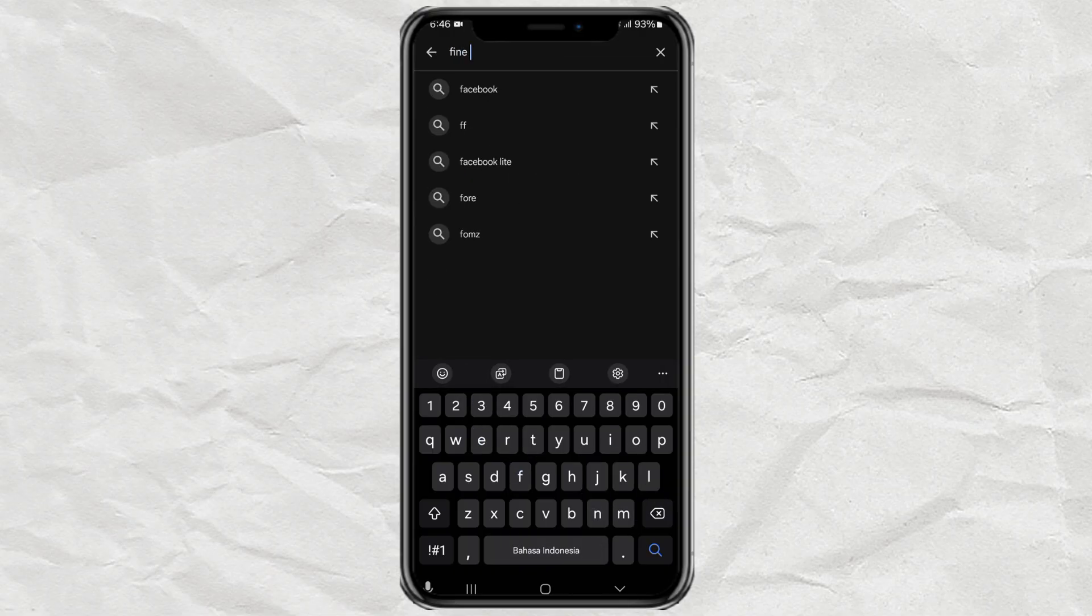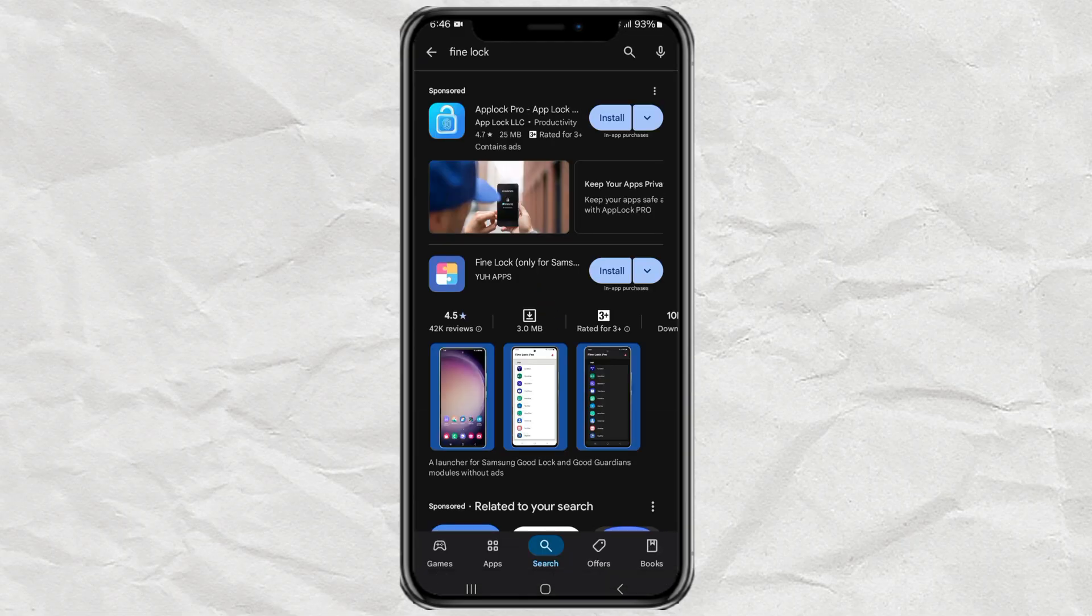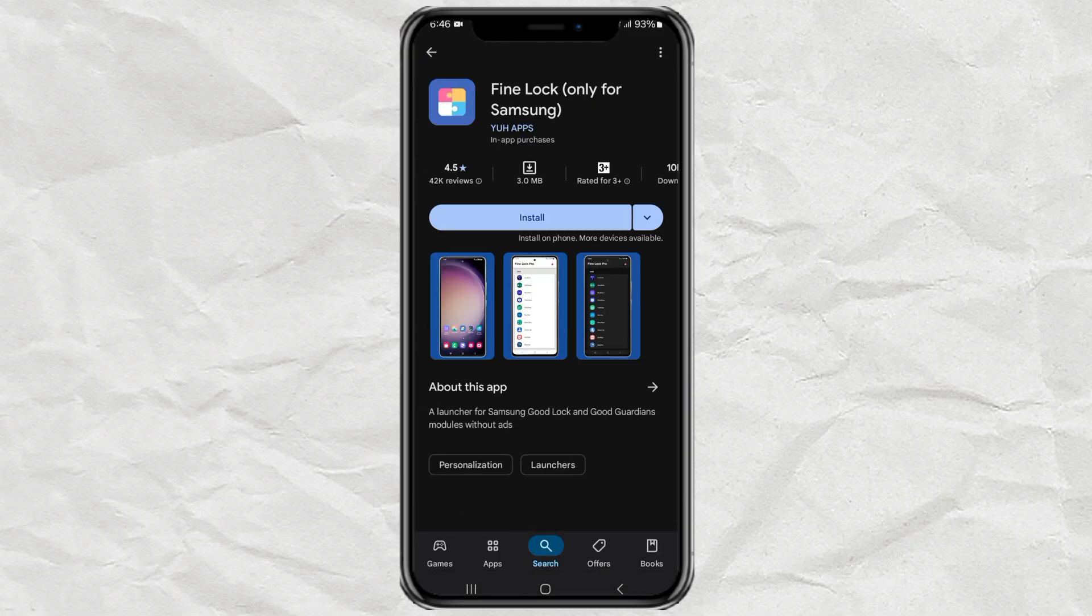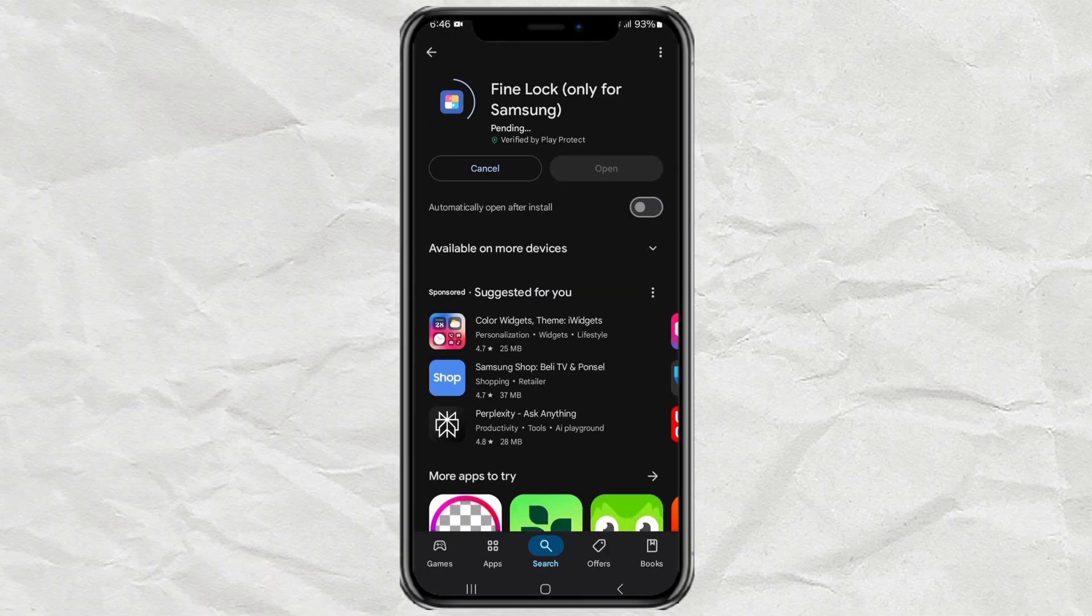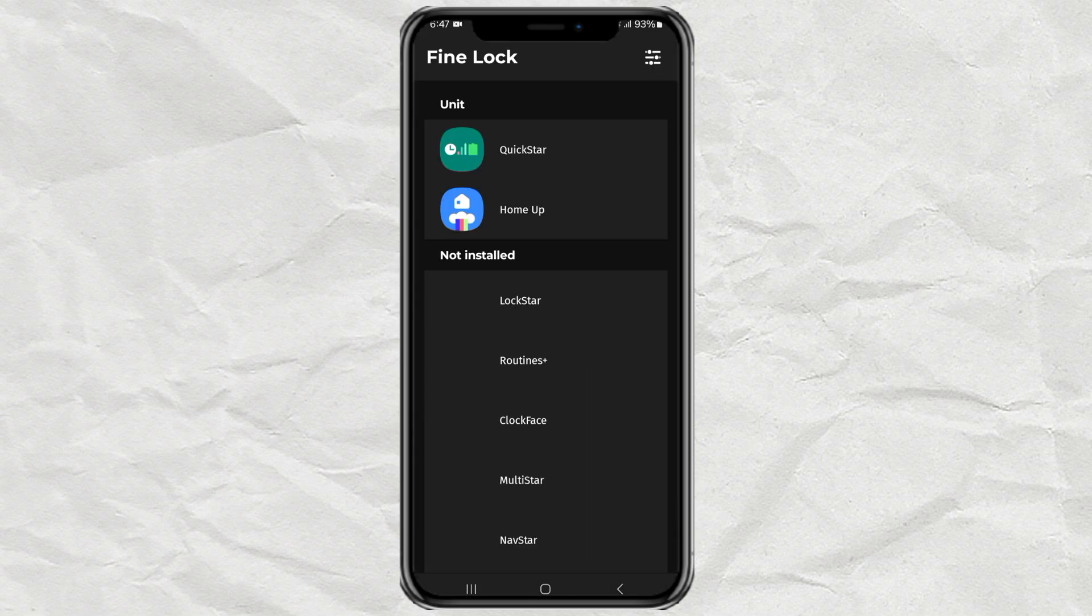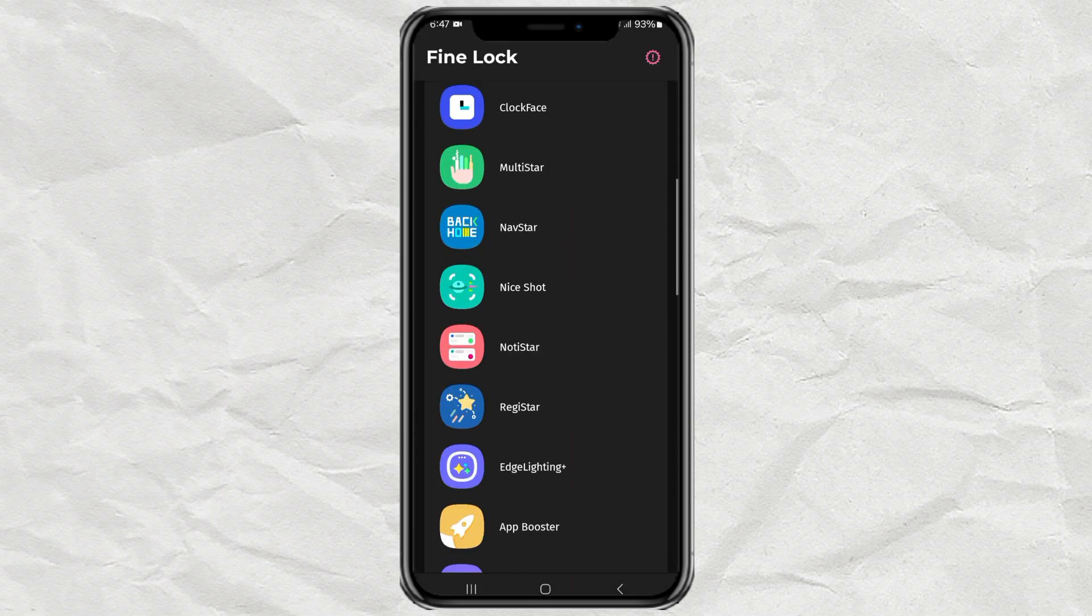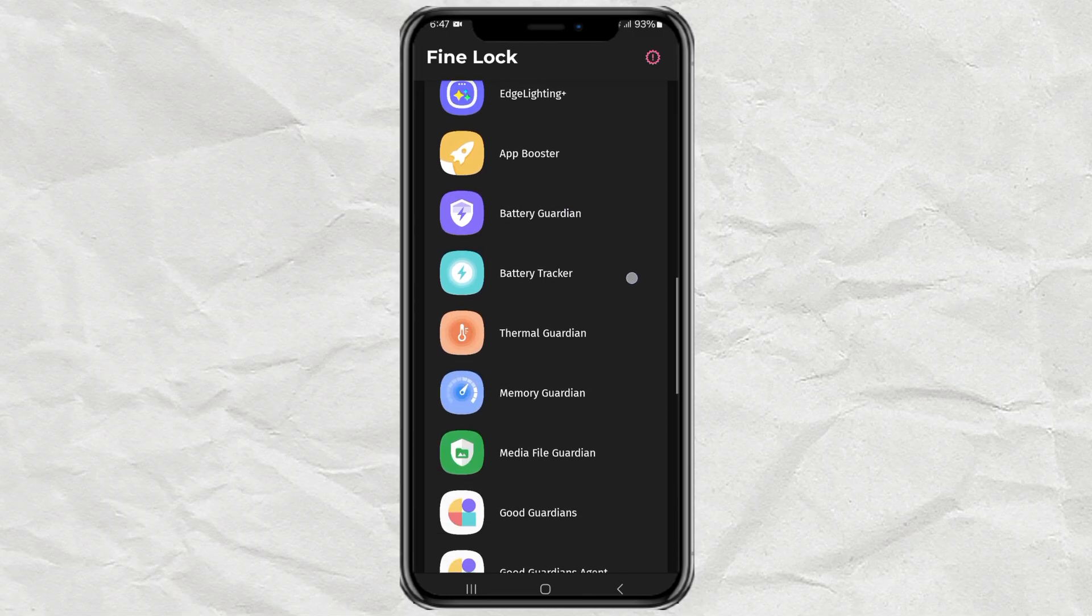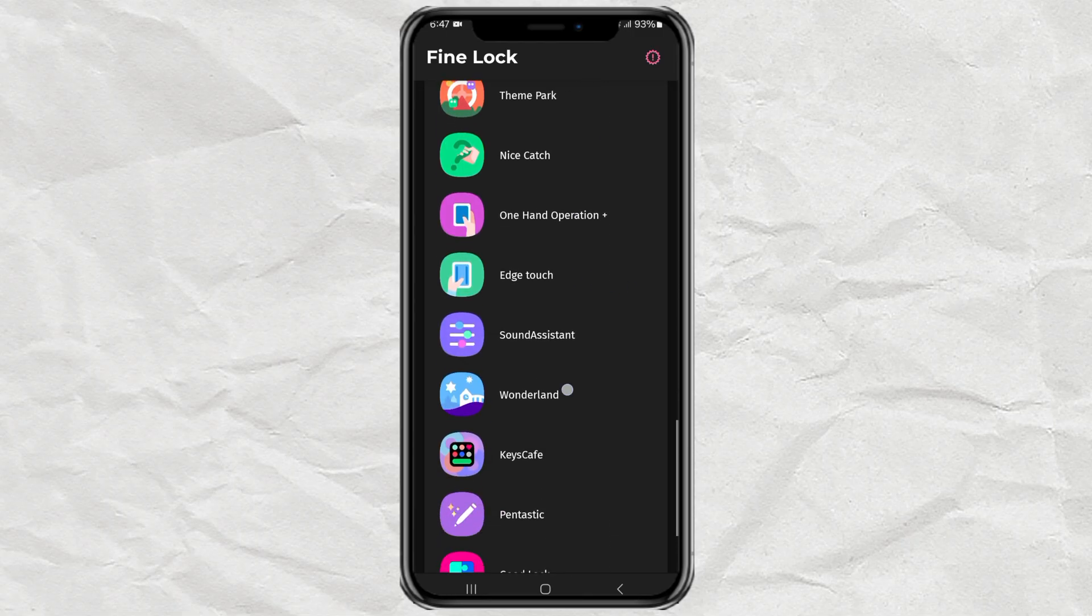Open the Google Play Store again and search for FineLock only for Samsung. Once you find it, install and open the app. Now scroll through the list until you see GoodLock and tap on it.